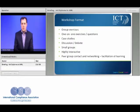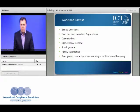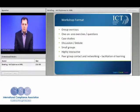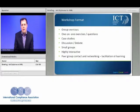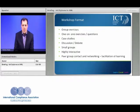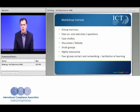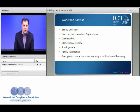The workshops themselves are extremely engaging and practically focused. We'll focus on a range of topics, with lots of group exercises, case studies, discussions and debate. They are run in typically small groups and are highly interactive — a great opportunity to enhance your peer group contacts and develop networking.